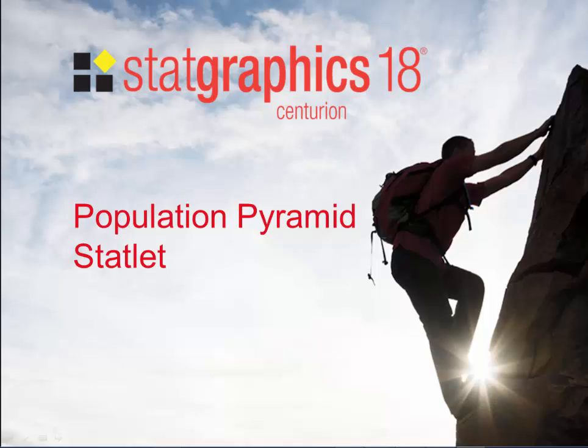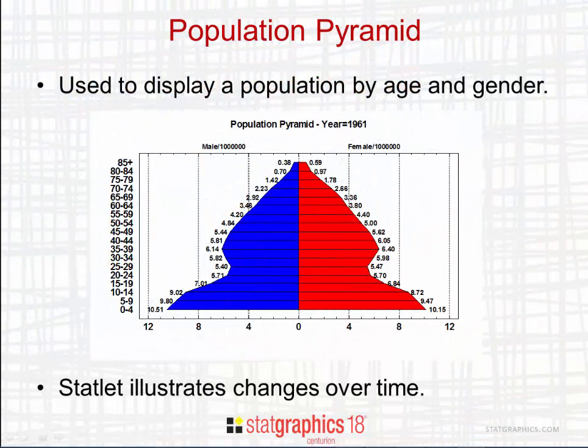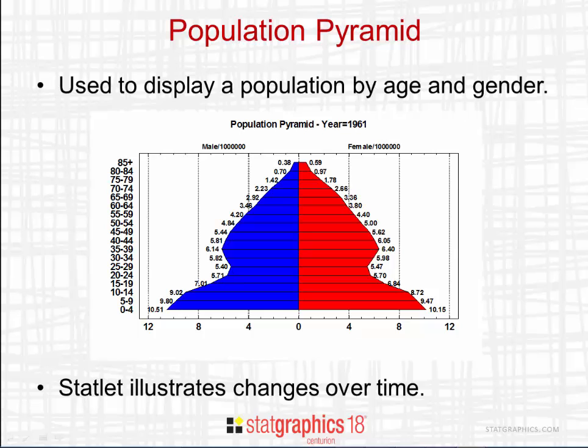This video describes the new Population Pyramid Statlet added to StatGraphics 18. A population pyramid is used to display the distribution of a population by age and gender.